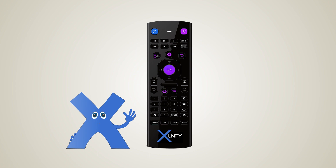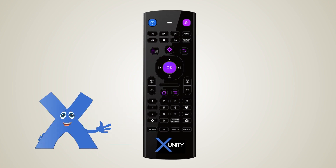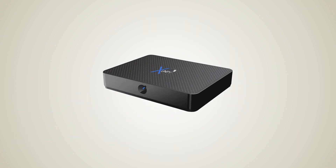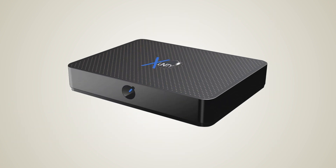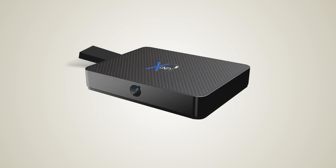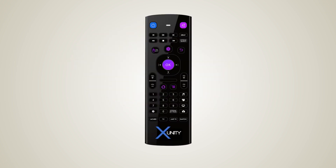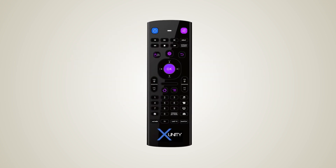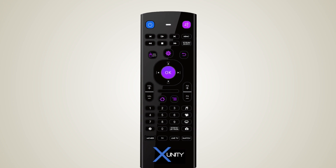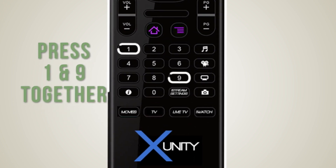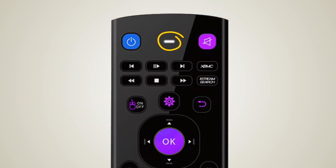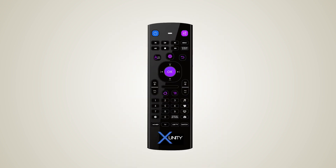We are going to start by syncing the remote. To do this, please ensure the dongle has been inserted into the box correctly. Next, you're going to pair the remote by pressing 1 and 9 until the light at the top of the remote flashes. This will mean your remote is ready to be used.